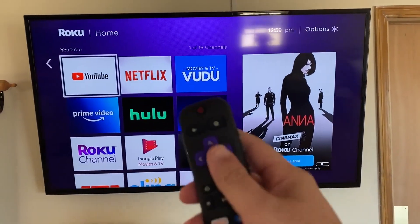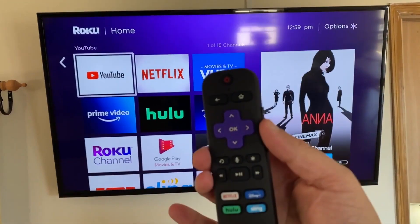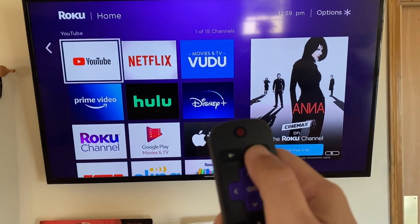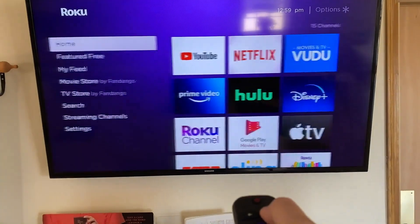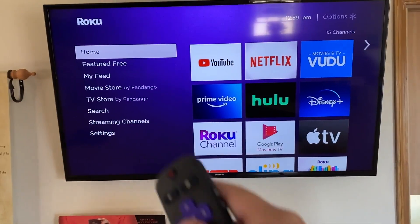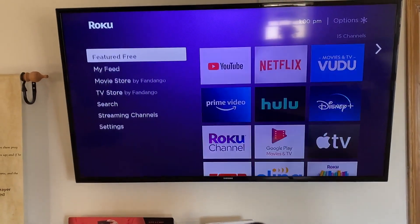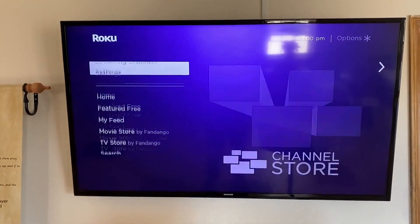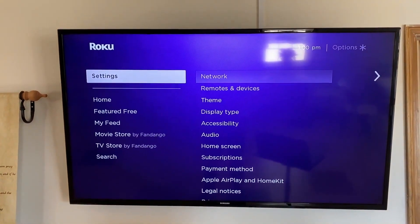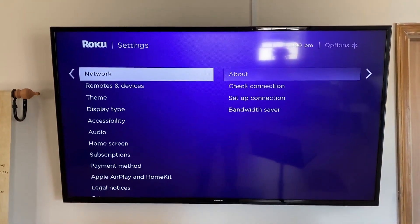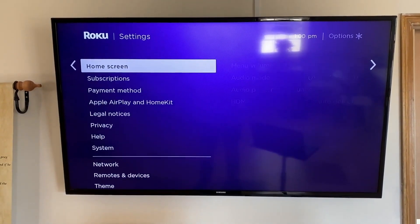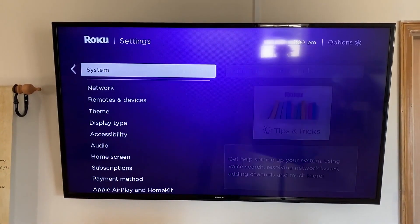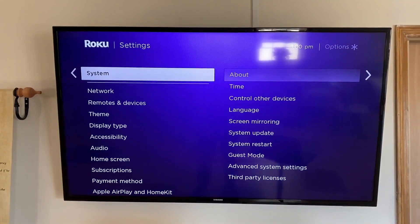First, grab your remote control and hit the home button. If you're not already there, go to the side load screen down here. We're going to go to settings, then press over and go all the way down to where it says system.